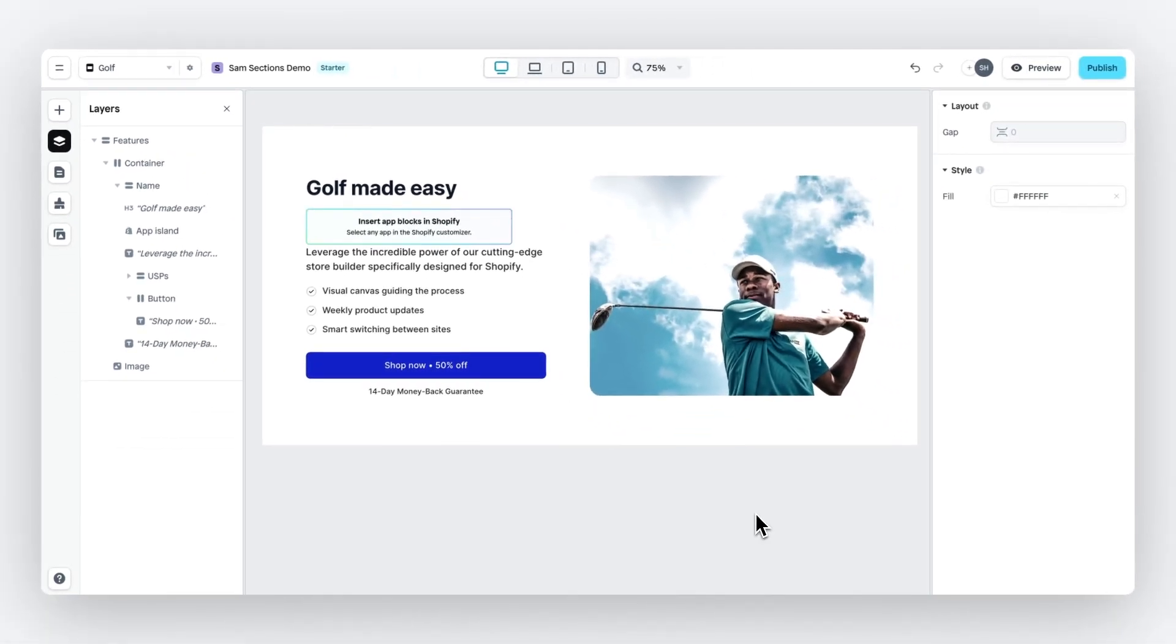Publishing a section is really easy. Simply click on publish. If you've connected Instant to your Shopify store, it will then give you a notification when the section is published and then you can go to the Shopify theme editor.